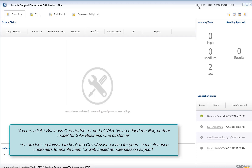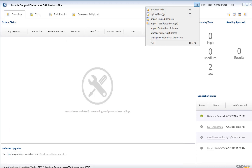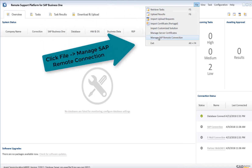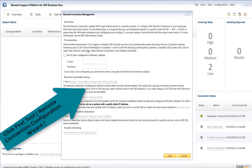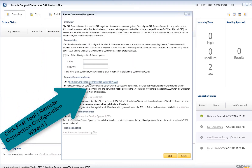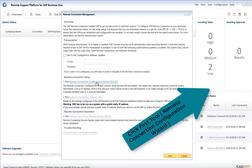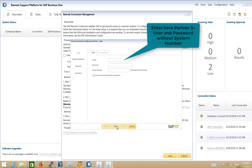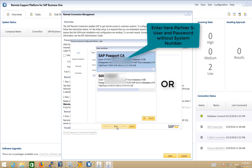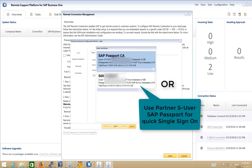To configure the service, we navigate to File, then Manage SAP Remote Connection. Select the first tool, Remote Connection Configuration Wizard. From here we enter your Partner S-User Credentials, and using your Partner S-User SAP Passport enables quick single sign-on.